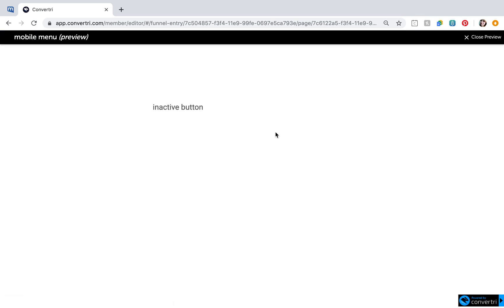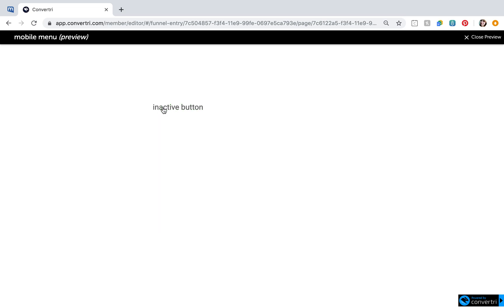If everything works as it should, you'll be able to click your inactive button element, which will trigger actions to both hide the inactive button, show the active button, and show the menu. Clicking the active button should hide the menu and hide the active button element again showing the inactive button.